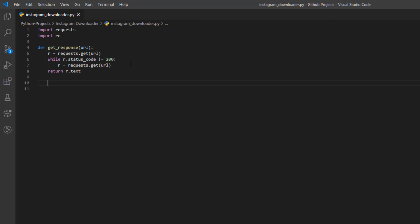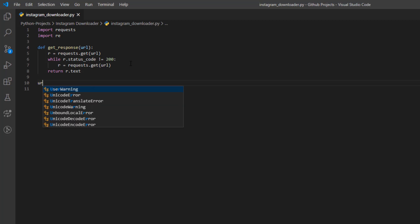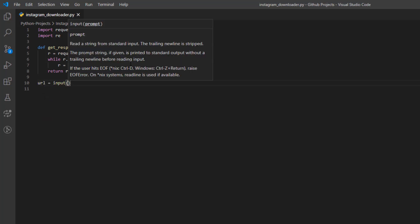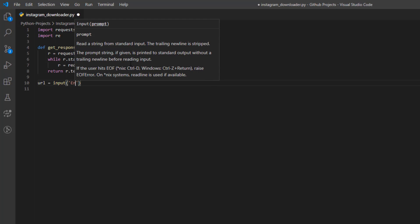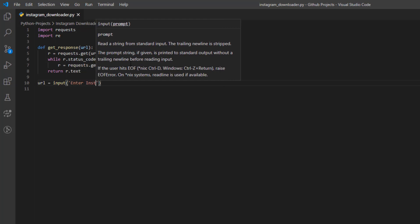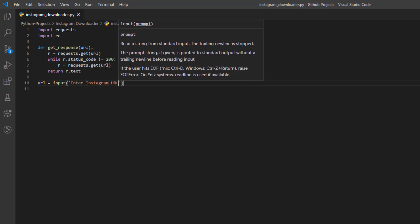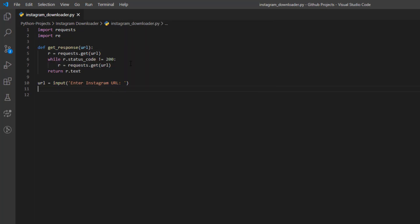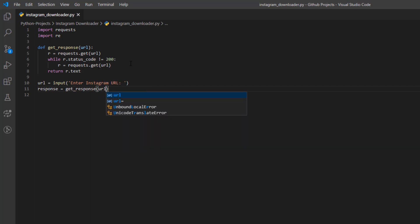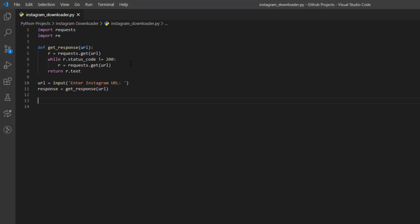Next, we're going to take the user input, which is the Instagram link. So 'URL = input("Enter Instagram URL: ")'. Then we get the response: 'response = get_response(URL)'. Now that we have the response, we're going to match the pattern to get the URLs.